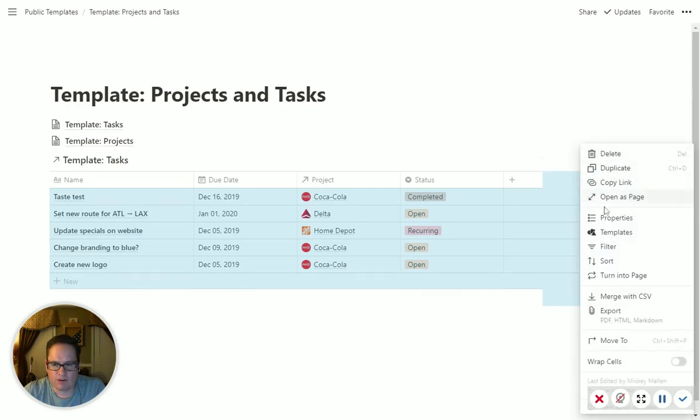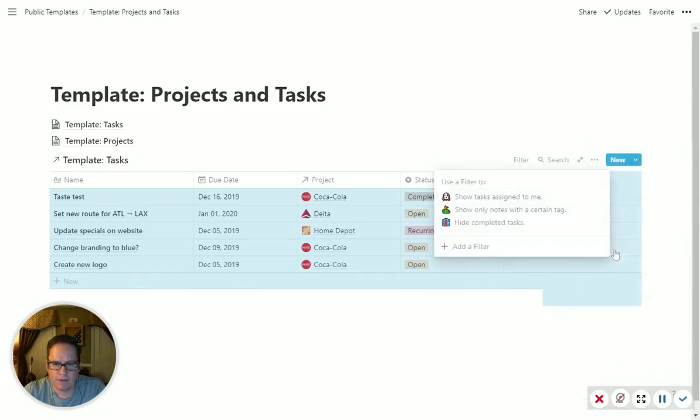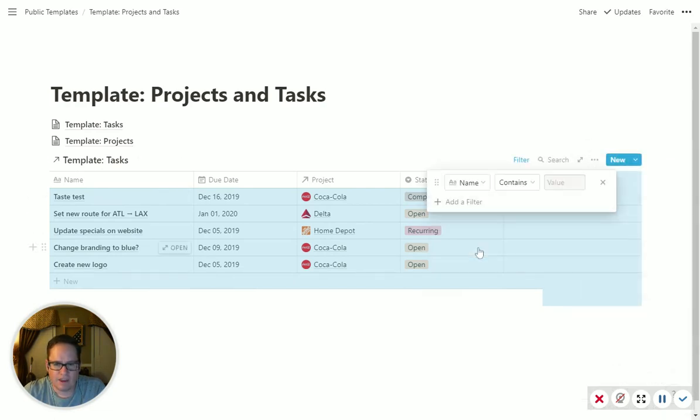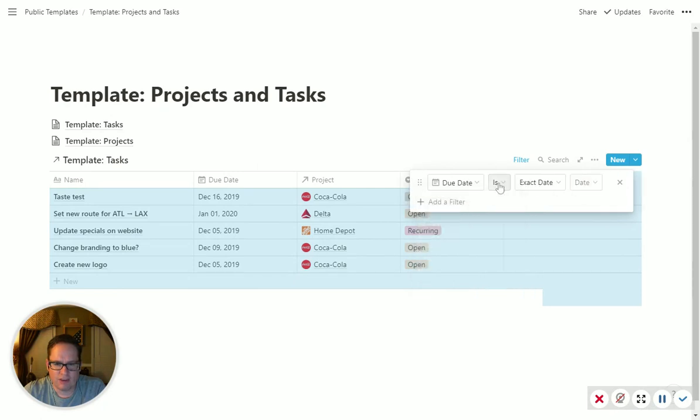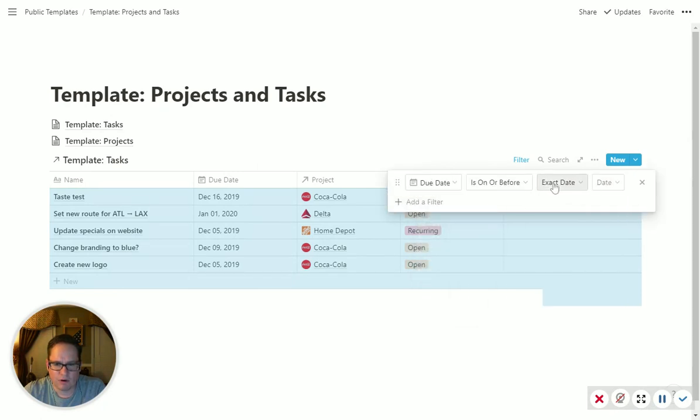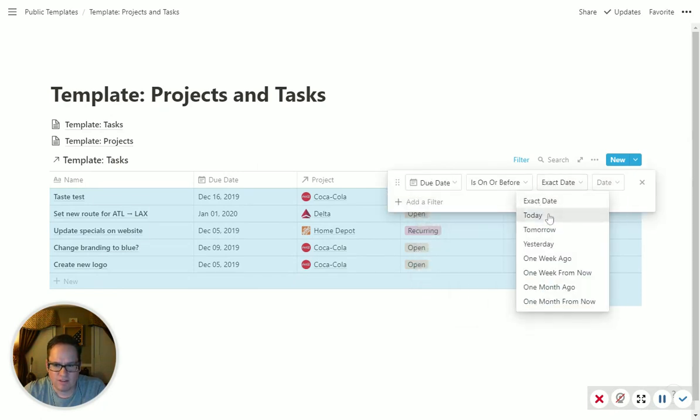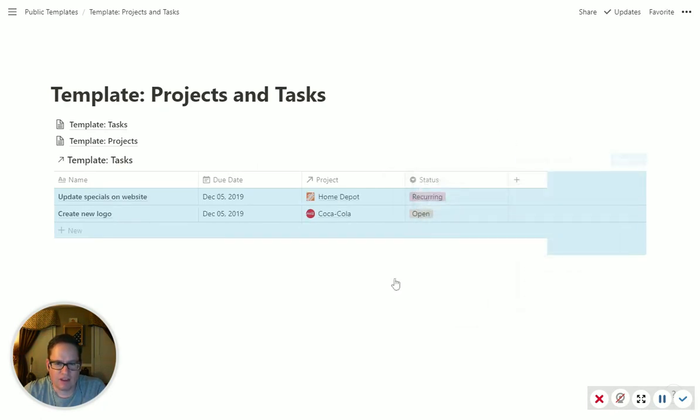So now we can filter a little bit. So let's filter and say, only show me tasks where the due date is on or before today.